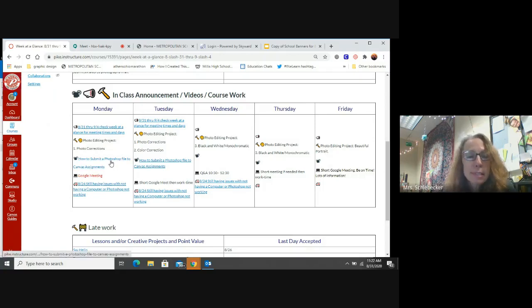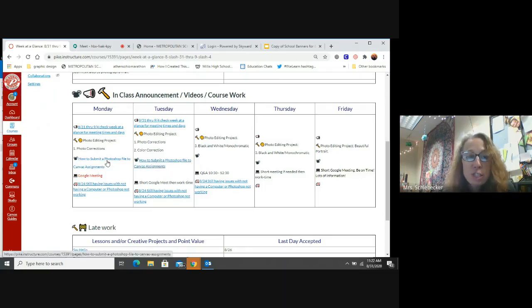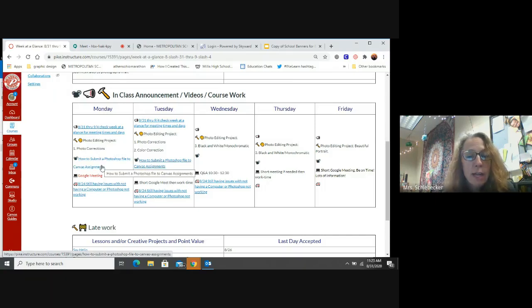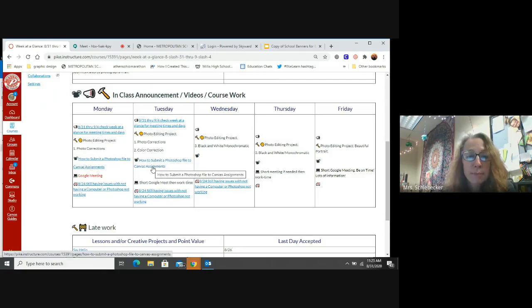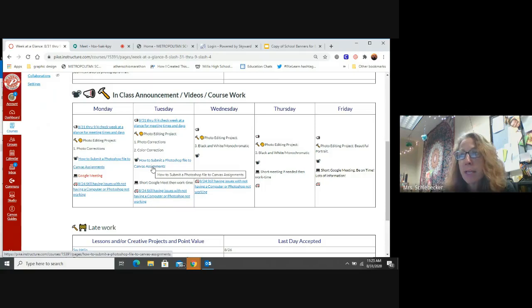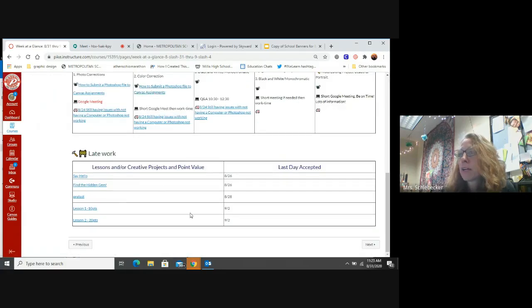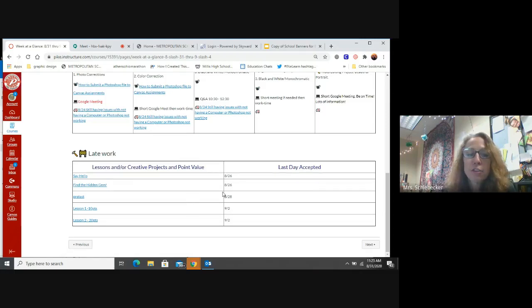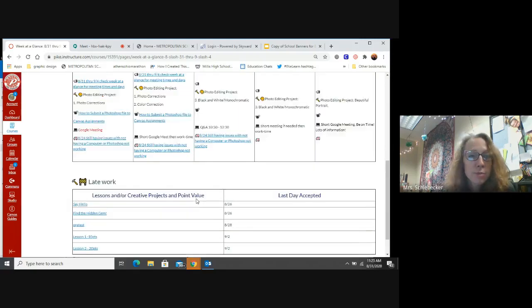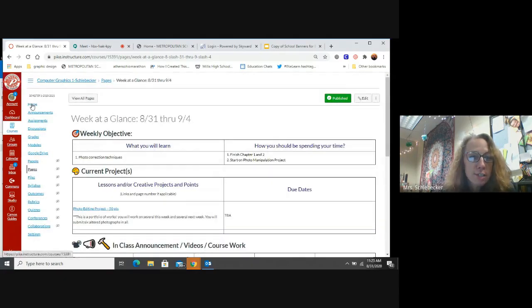Some people are still submitting their lesson one and two. If you are, make sure you're watching these videos on how to submit your work, because this is really going to help you with submitting your work correctly. Any questions about that week at a glance? And then late work. Some of you that have been attending Google Meets every day, this is all review. I've talked about this a million times.